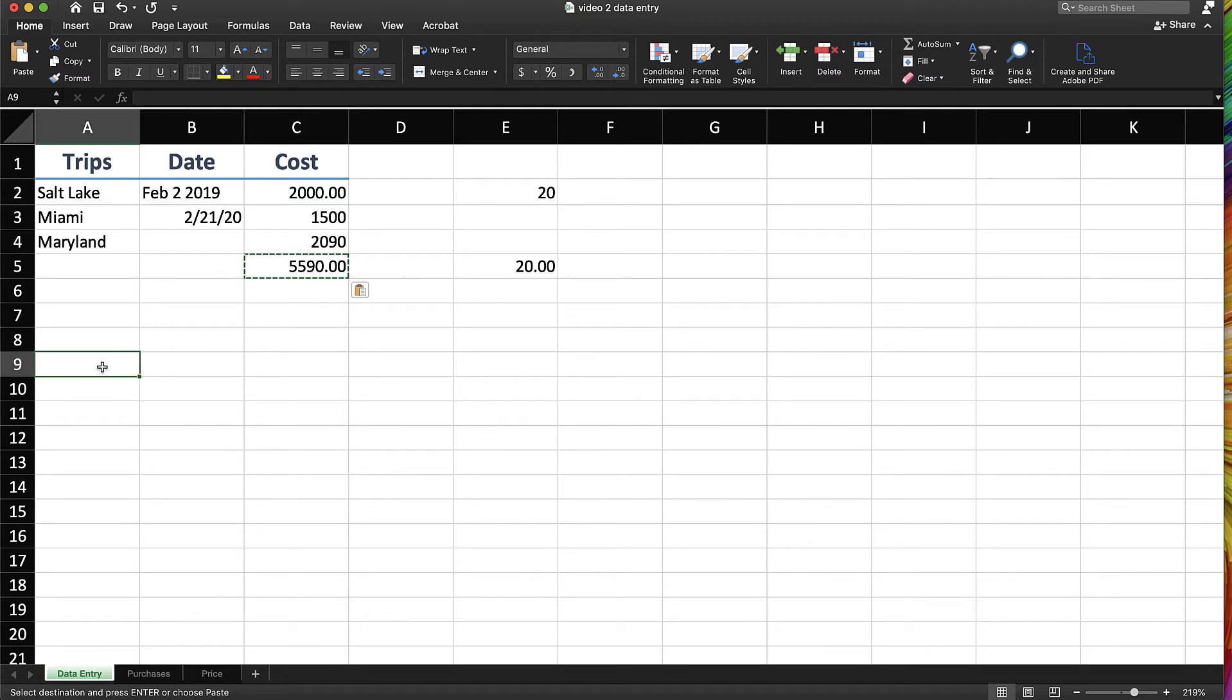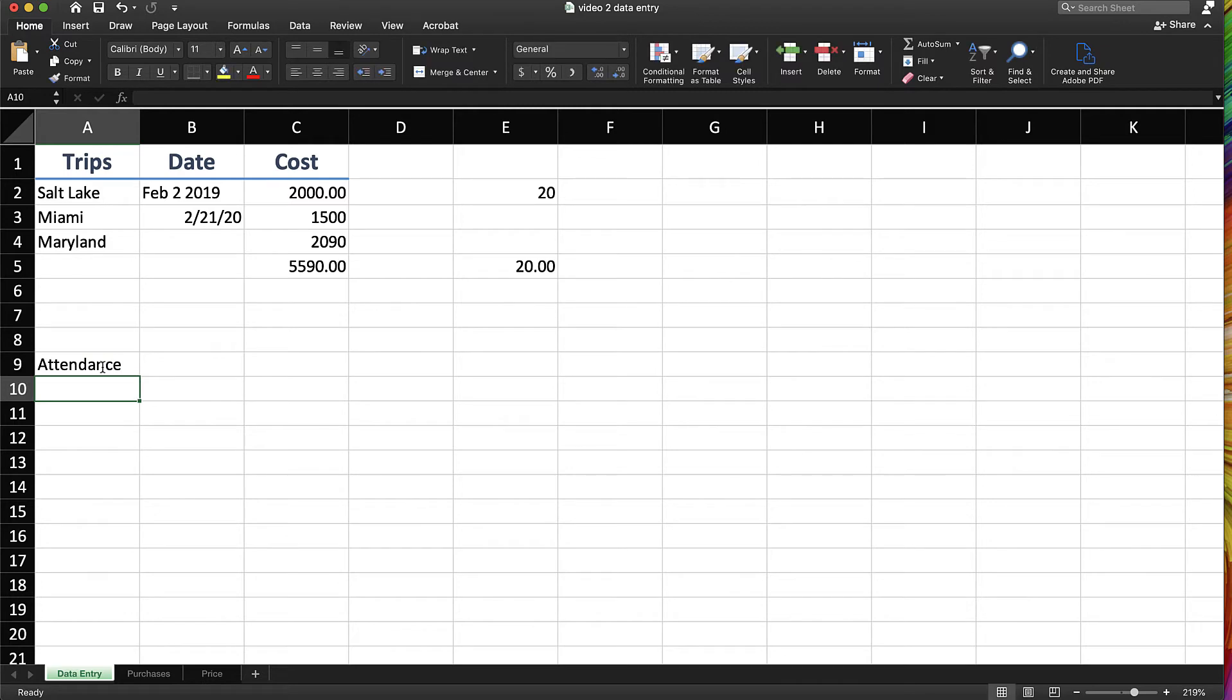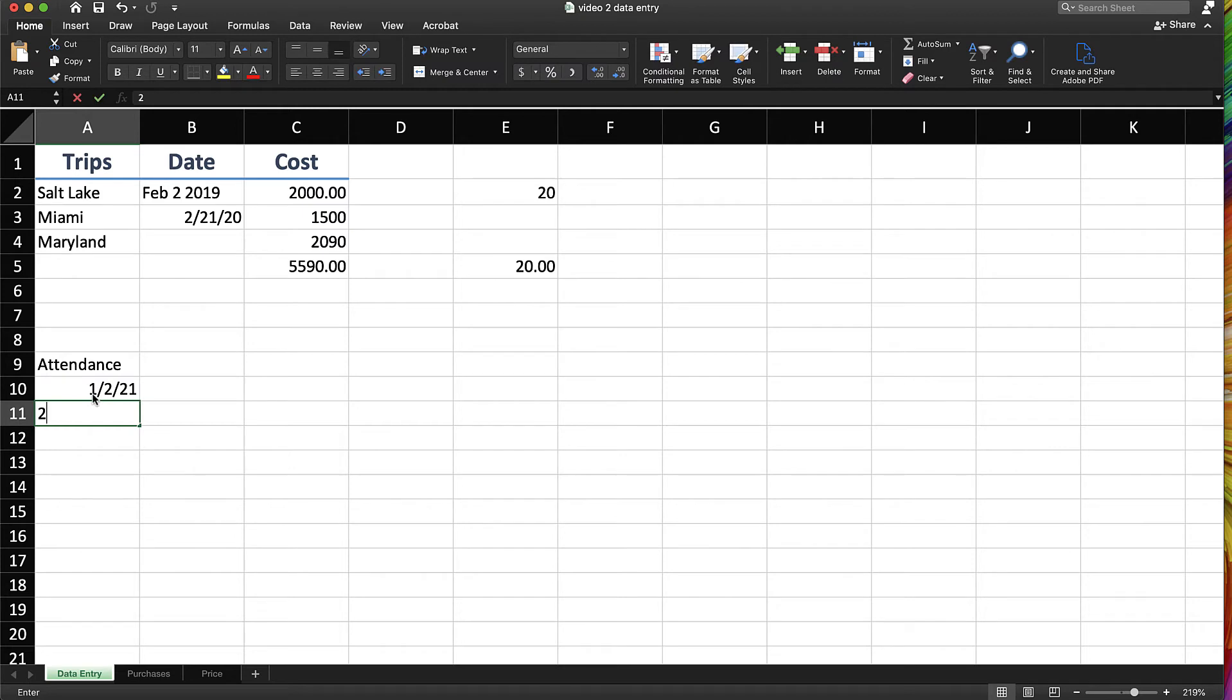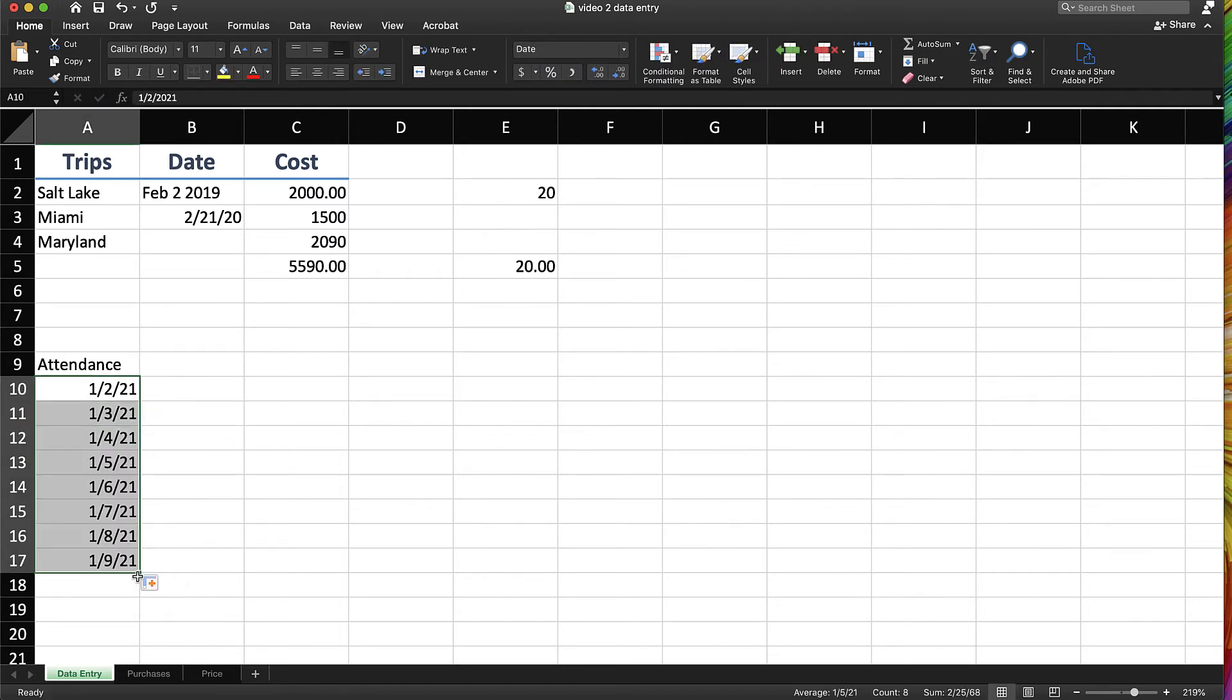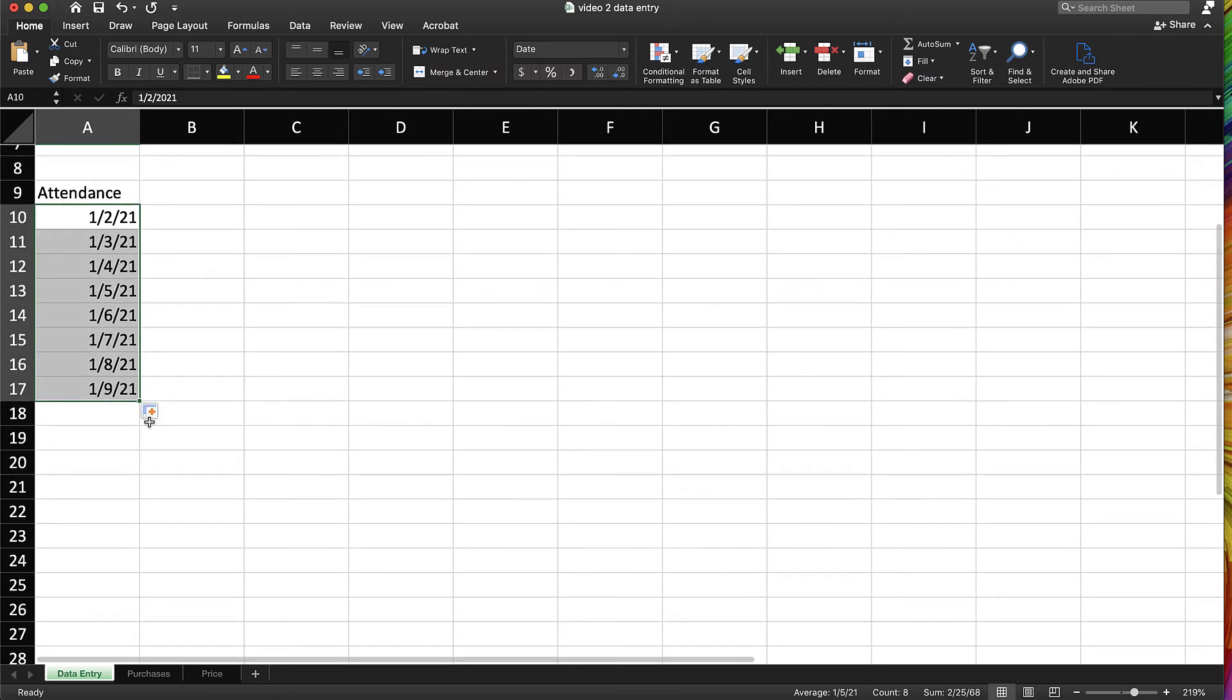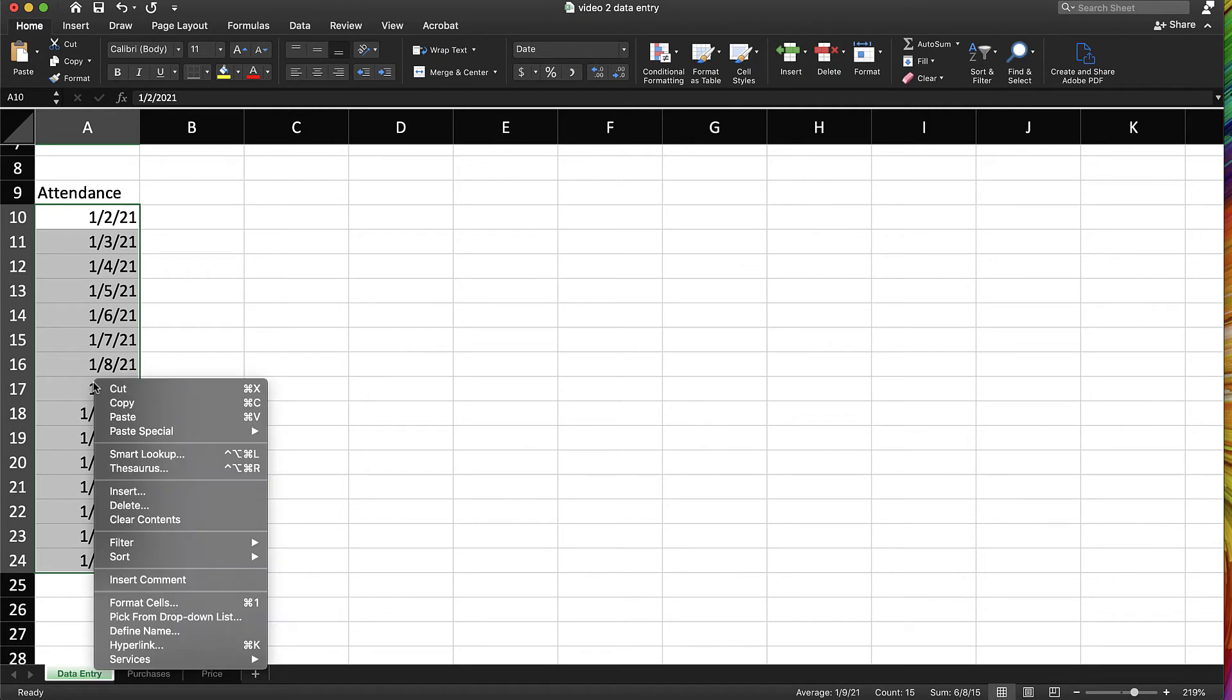Data entry can be sped up by using Excel's autofill features as well. So for example, let's say we were entering attendance by date, so we'll have a series of dates in here. Well, I could go through and type all of them, or I could use autofill. So I've got a couple of numbers in there, so I'm just going to copy them all down, and you can see with autofill it is copying all of those dates continuously.